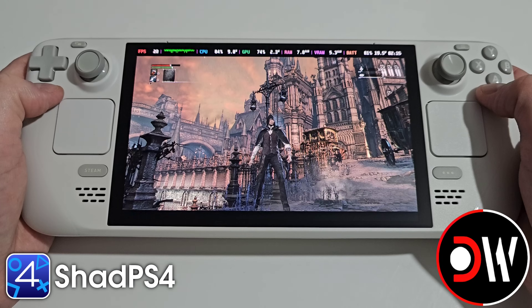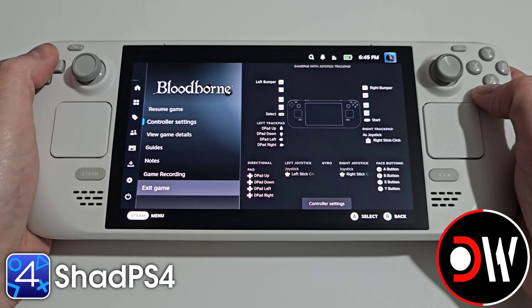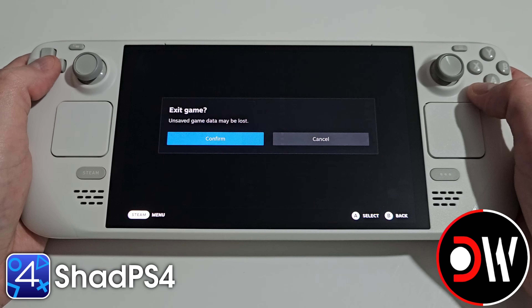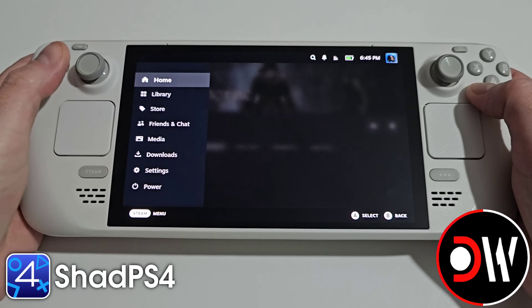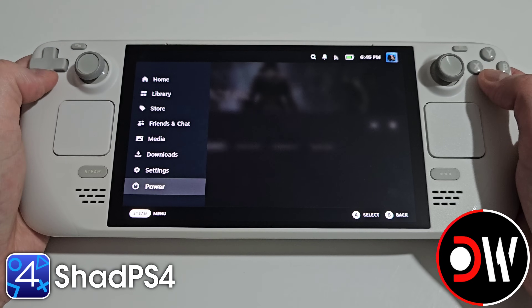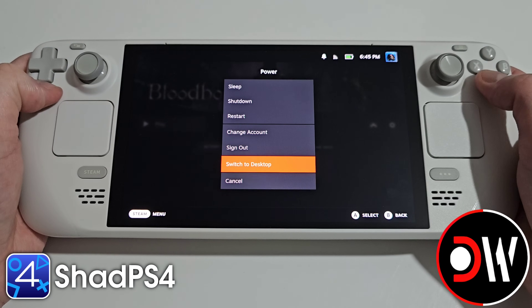For the moment let's press the Steam button and exit the game. Afterwards press the Steam button again, power, and let's go back to desktop mode.